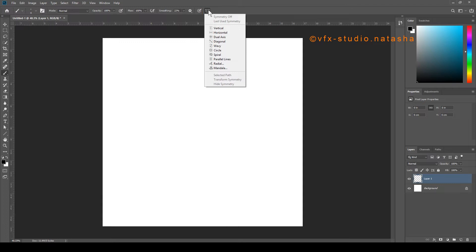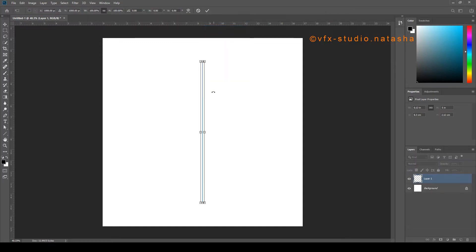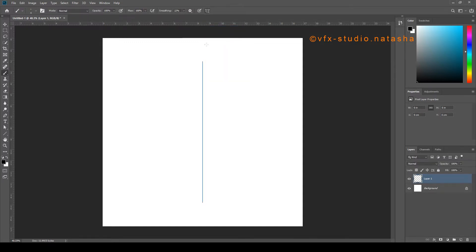Now click on that and you will see a bunch of symmetry tools available there. First, click on the vertical tool. You can see a line with a transformation border. Click OK.